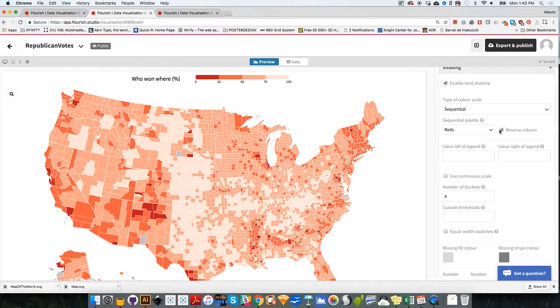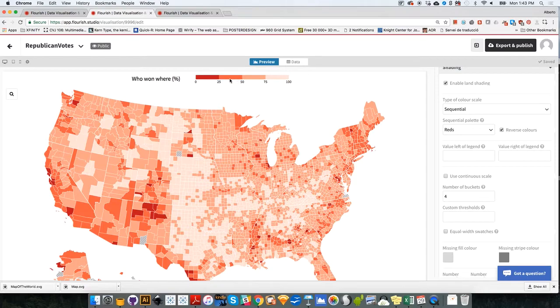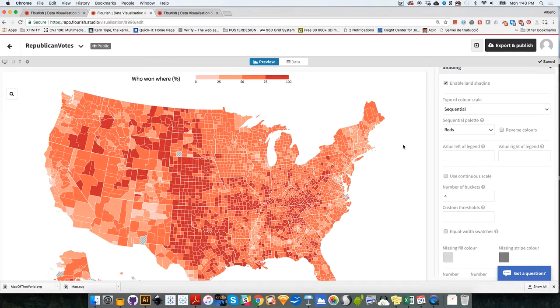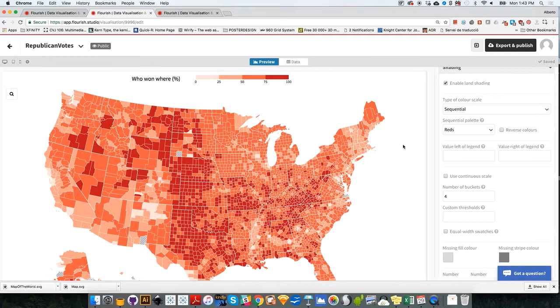And I need to un-reverse the colors. Because right now, remember that before we reversed the colors, so darker now is more, is less than lighter. I'm going to uncheck reverse the colors. So actually, darker means more votes for the Republican Party.